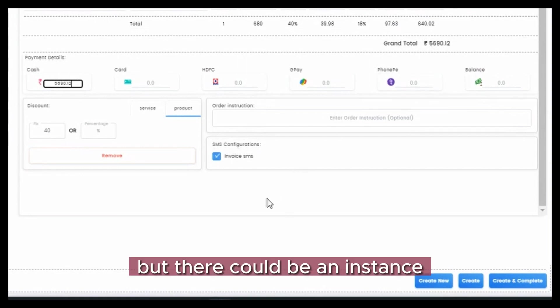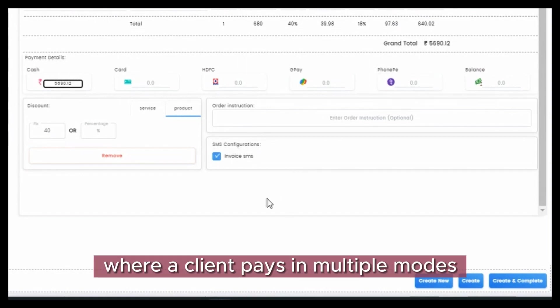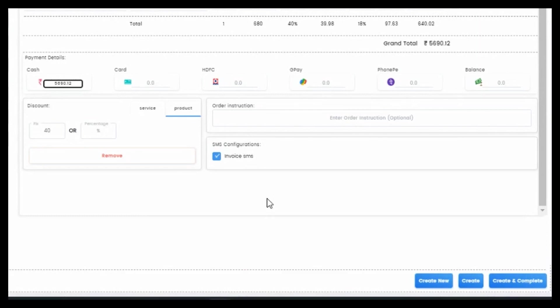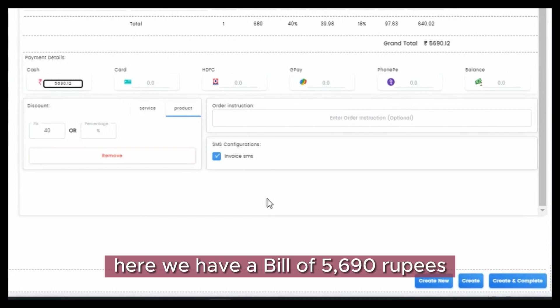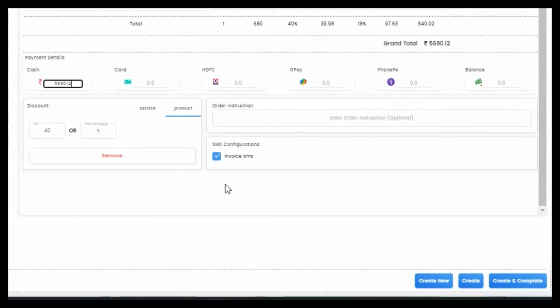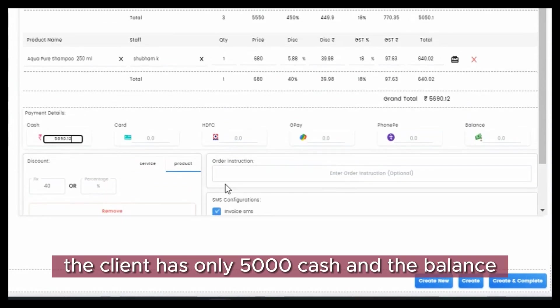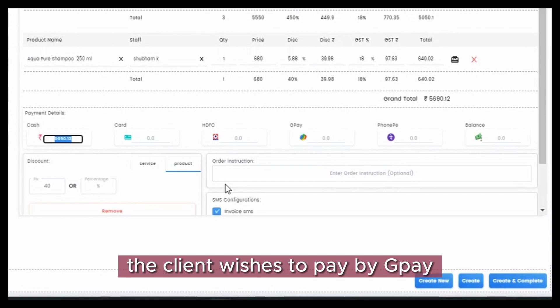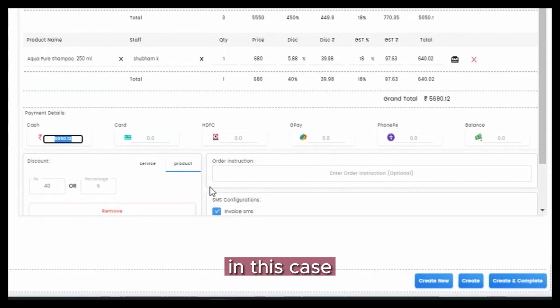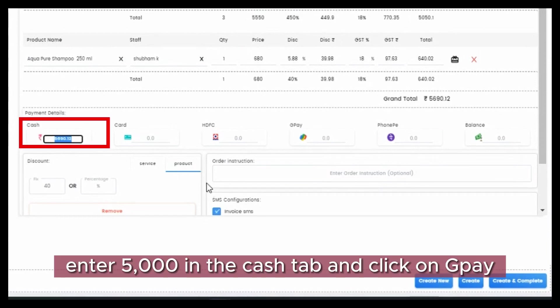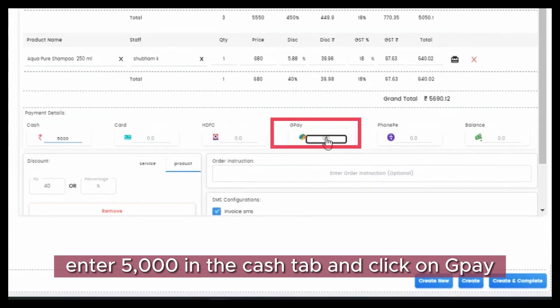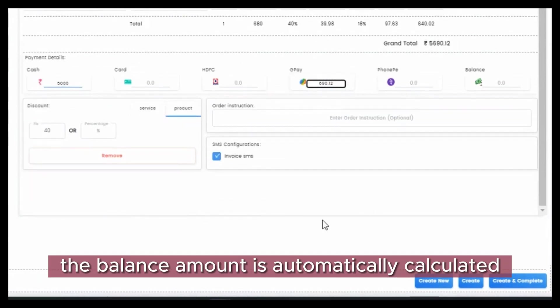But there could be an instance where a client pays in multiple modes. Now let's take an example here: we have a bill of 5,690 rupees. The client has only 5,000 cash and the balance the client wishes to pay by GPay. In this case, enter 5,000 in the cash tab and click on GPay. The balance amount is automatically calculated.